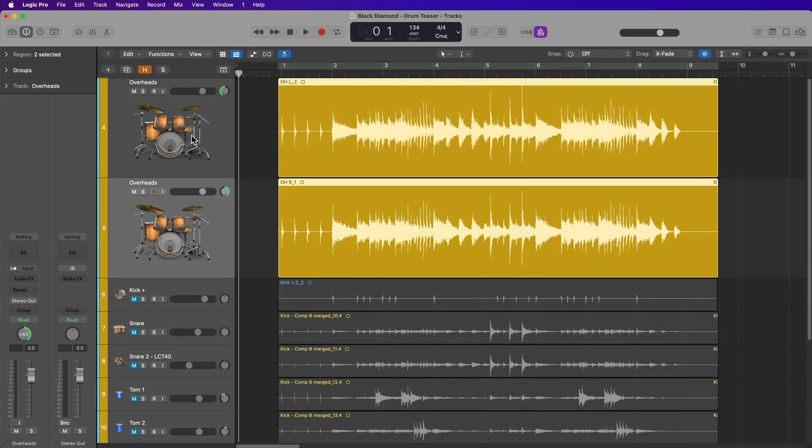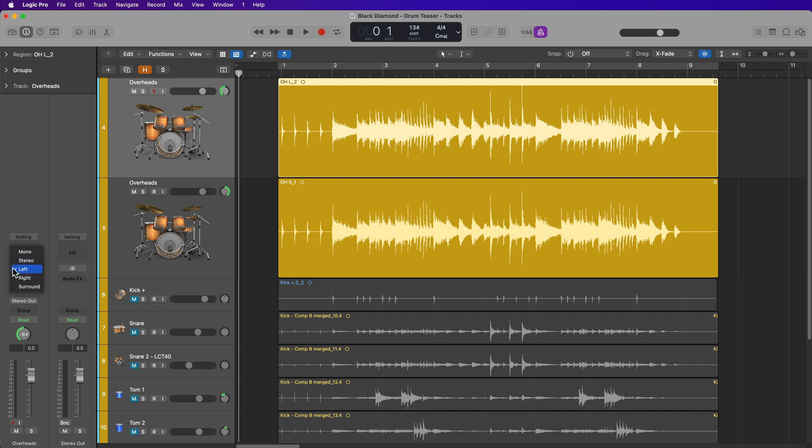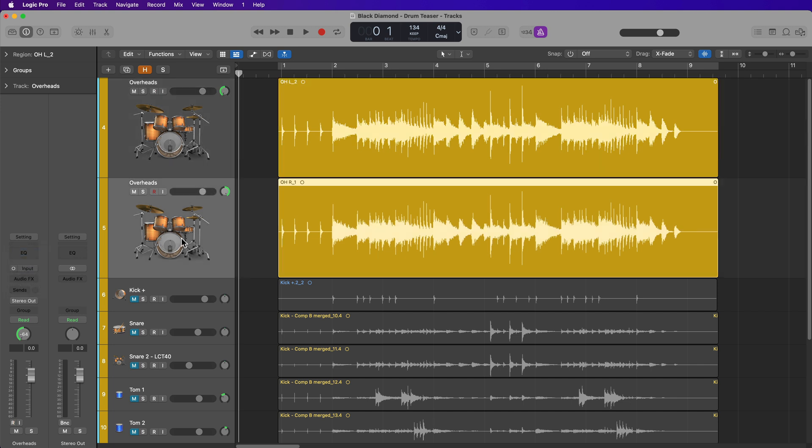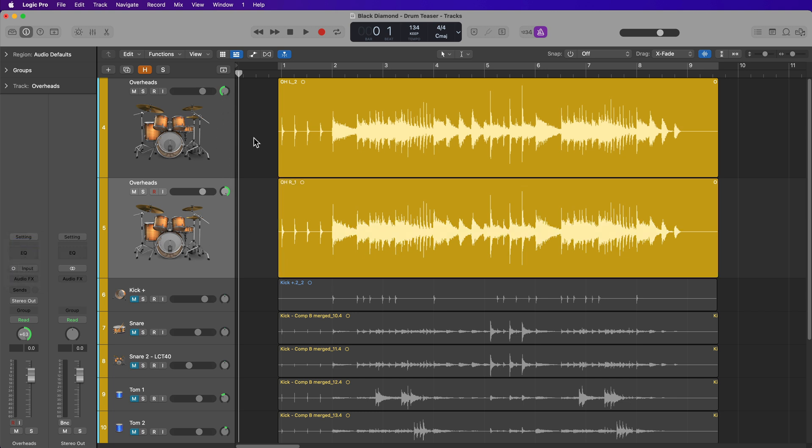So now that both of these are truly mono regions, I can set the format of each track to mono, just like so. And now I can just pan these hard left and hard right, just like any other mono tracks.